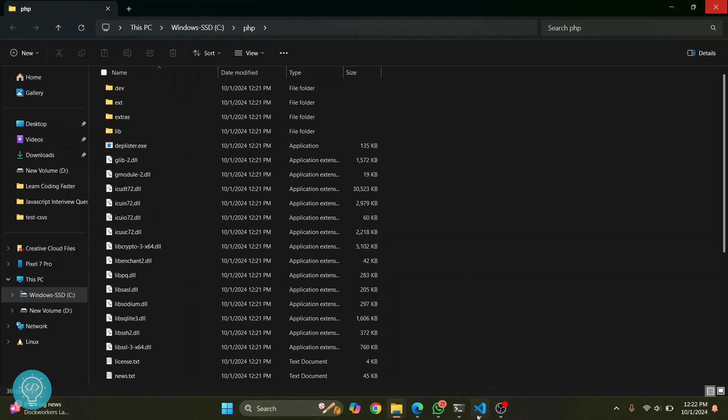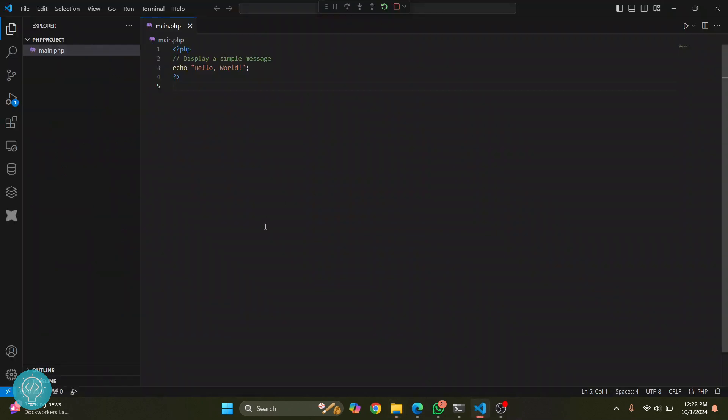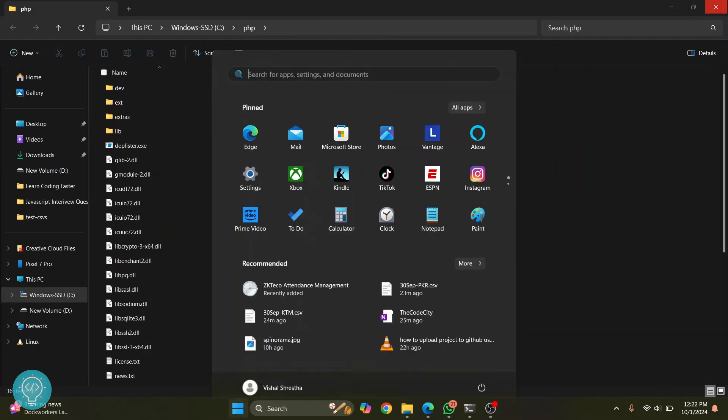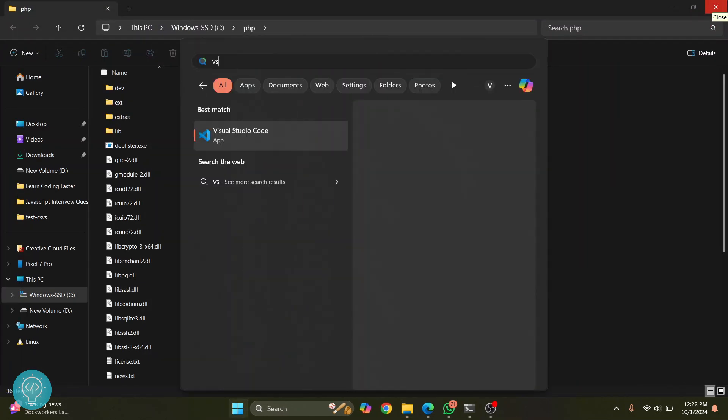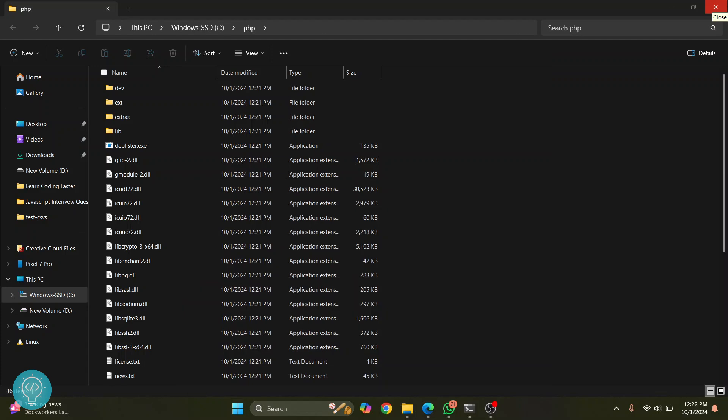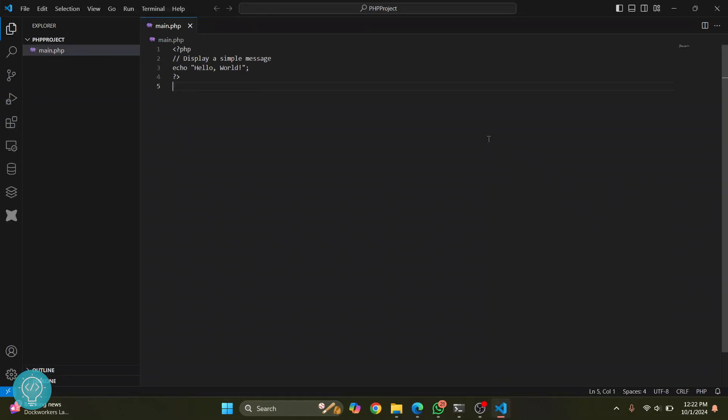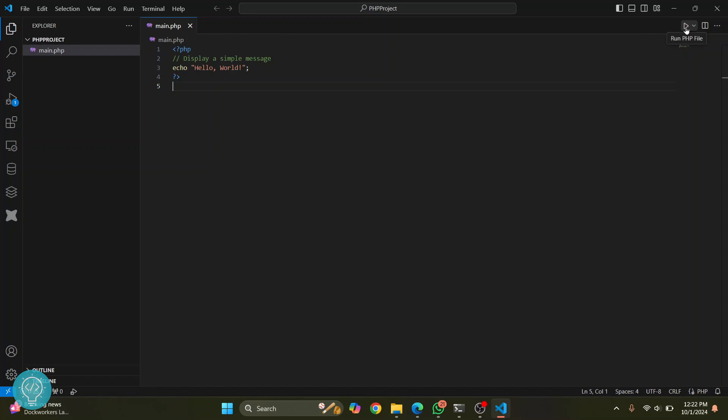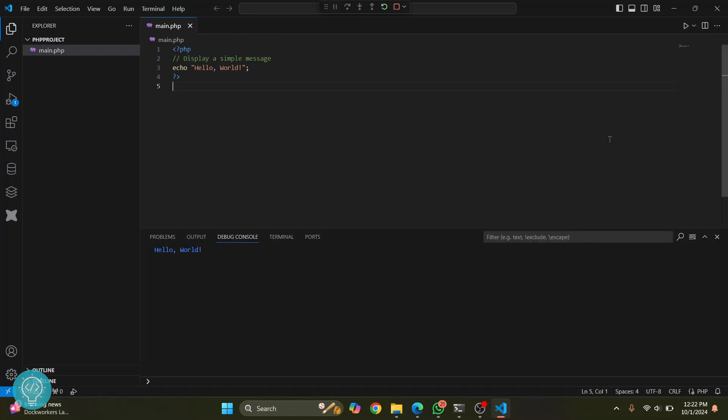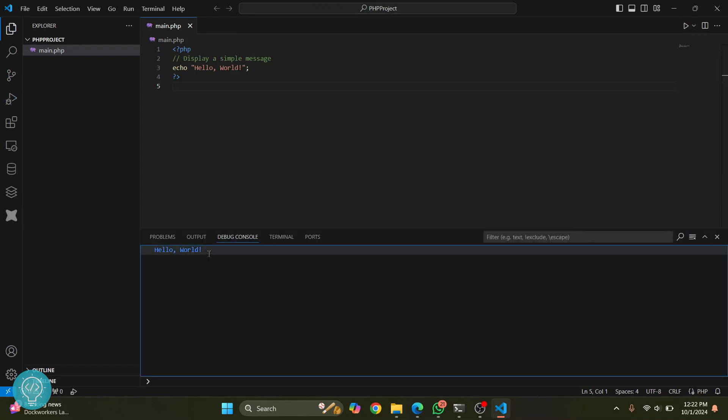Now go to VS Code, close this, and open VS Code again. Now let's try to run this by clicking here. This time, as you can see, 'Hello World' is printed and we have not seen that error.